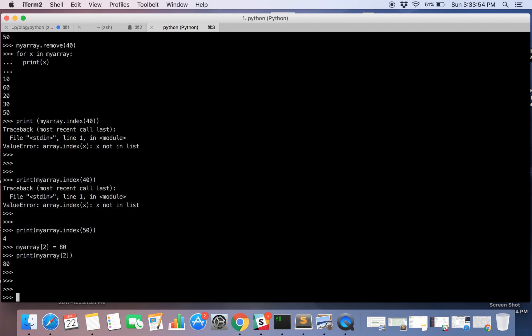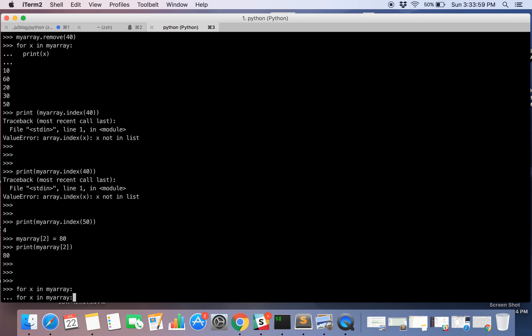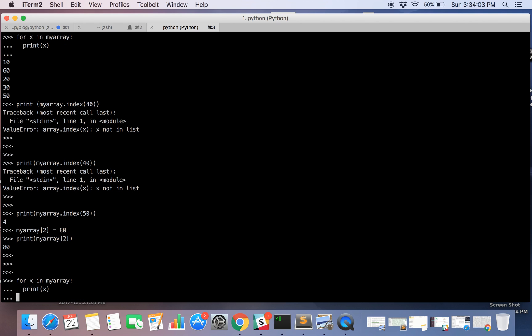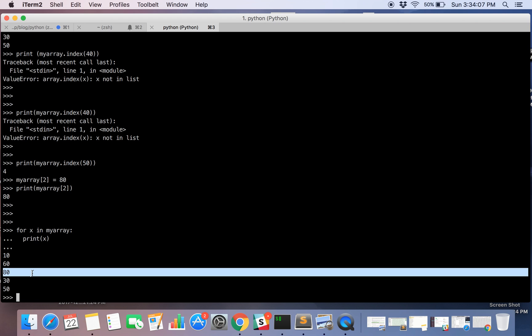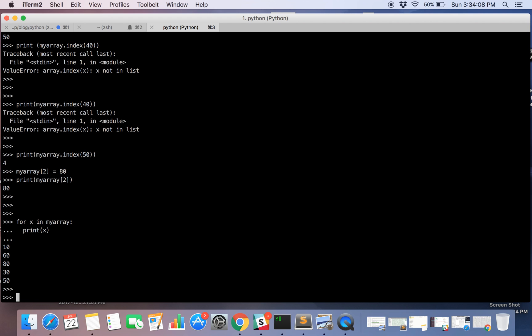So let's do it for 50. Okay now let's again iterate. And here it is. It got updated with the value 80.